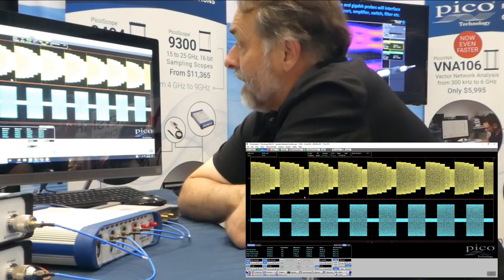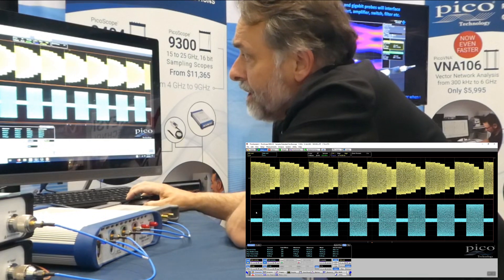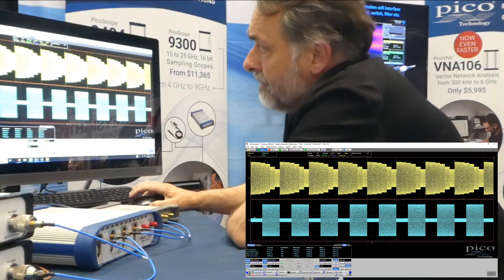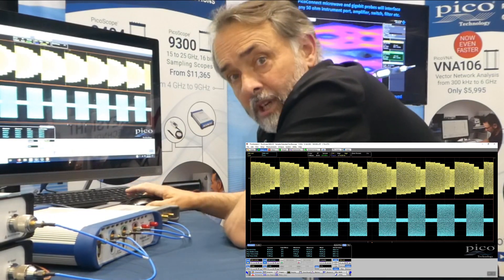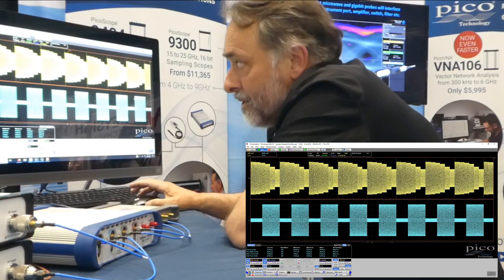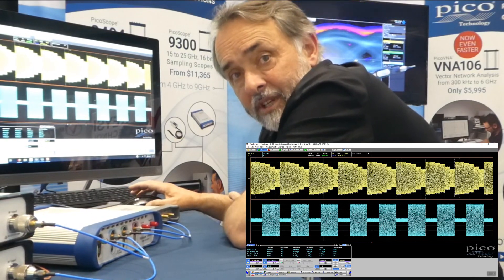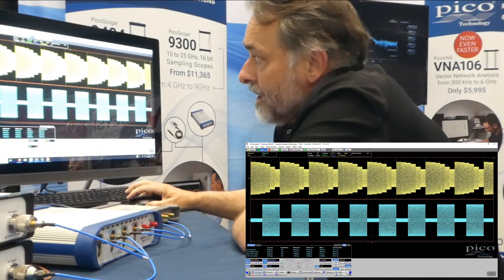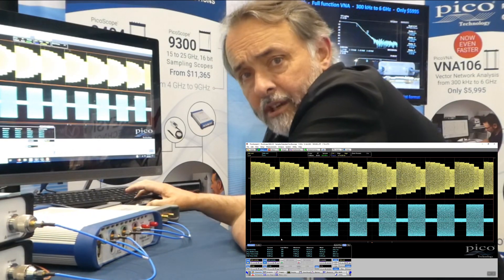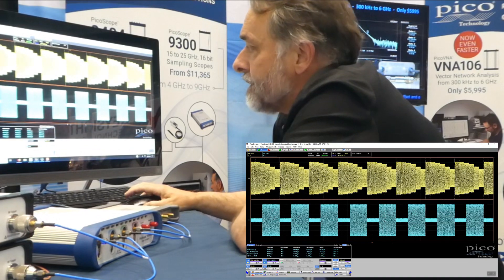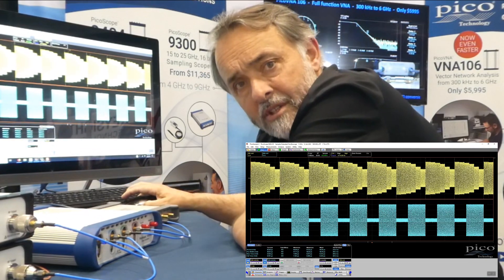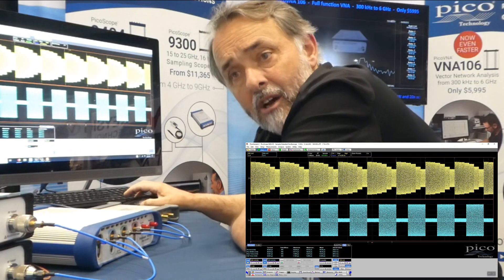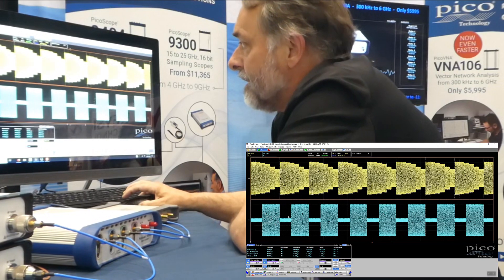On channel 2 I'm using a second AS108. The two synthesizers have been synchronized together — that's one of the important facilities on the AS108: you can synchronize multiple units. So down here I'm generating a little burst of a two gigahertz carrier, and what we want to do is make measurements on that burst — on the envelope rather than the carrier that we're displaying.